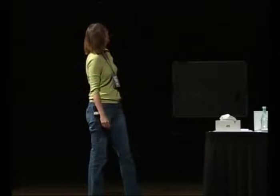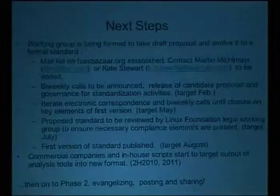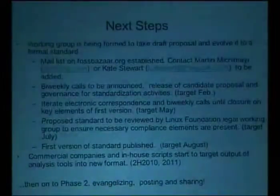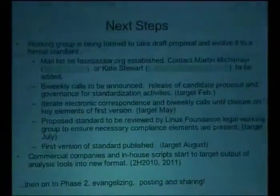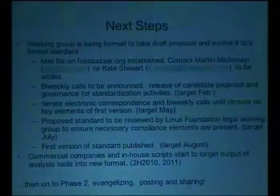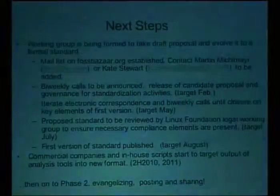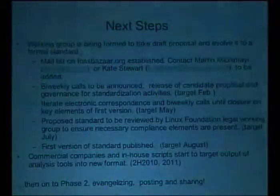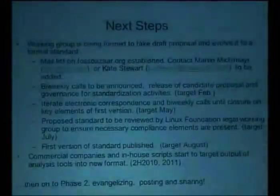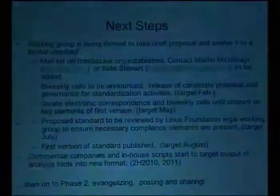Working group setup: if you want to participate, either a note to myself or Martin can get you added to the list. We're still formalizing the governance — I've taken notes from the last talk of things not to do on this one. The idea is some sort of electronic and phone discussions, because sometimes brainstorming happens better on the phone. We've got a sponsor in the legal team. The Linux Foundation is willing to work with us once we get the standards figured out, to take it to the legal community, cross-check it with them, and then hopefully publish it and start to work with the proprietary companies who are doing this work. That's roughly the flow we're looking at for this next year or so.